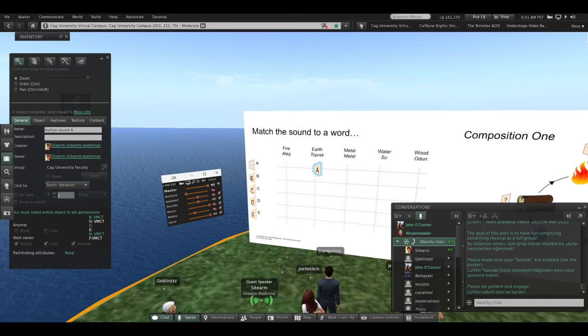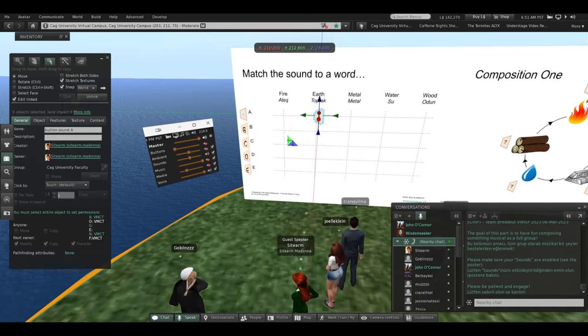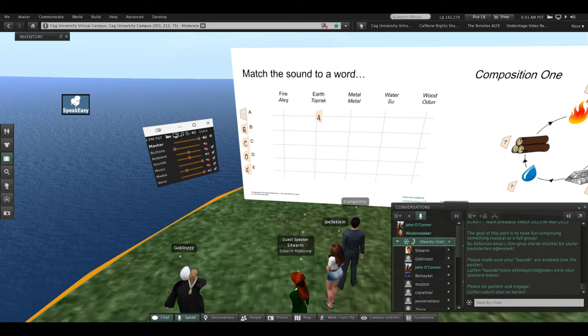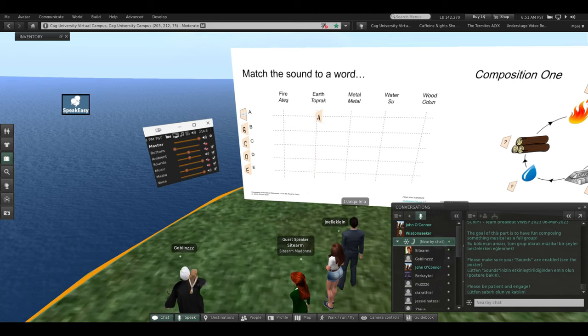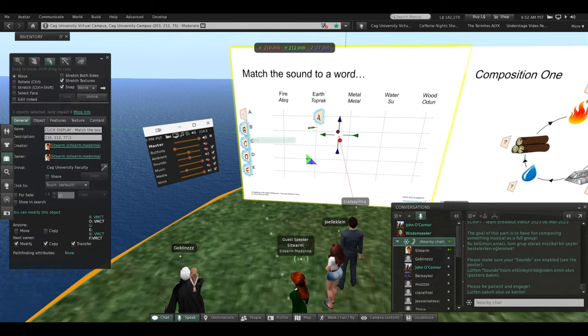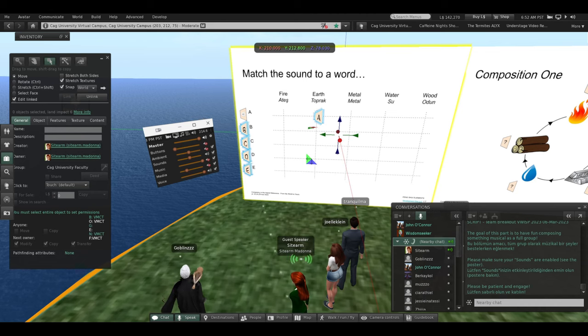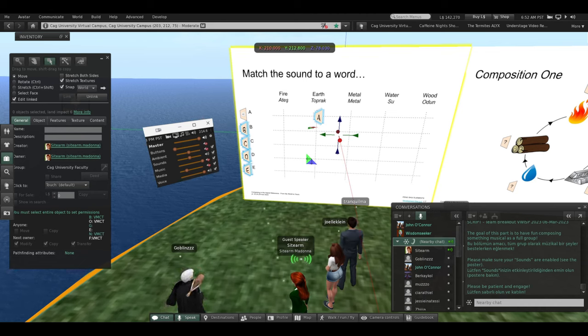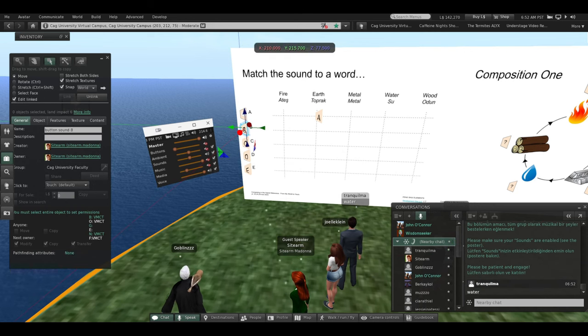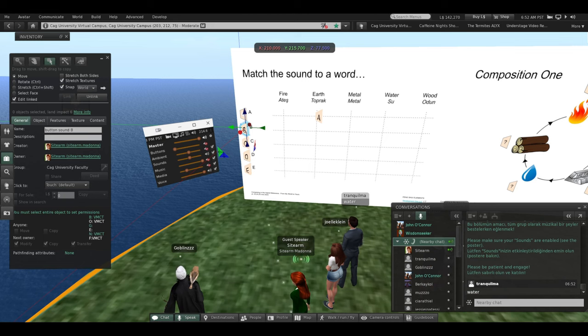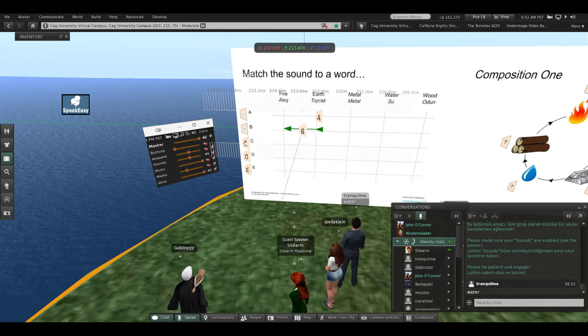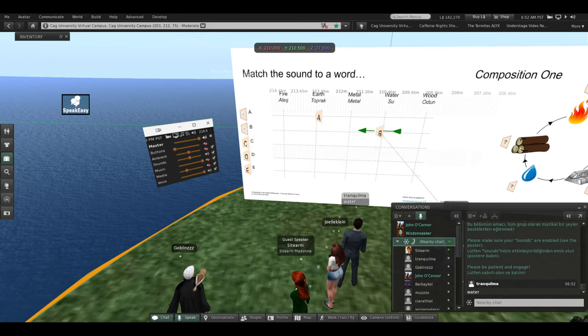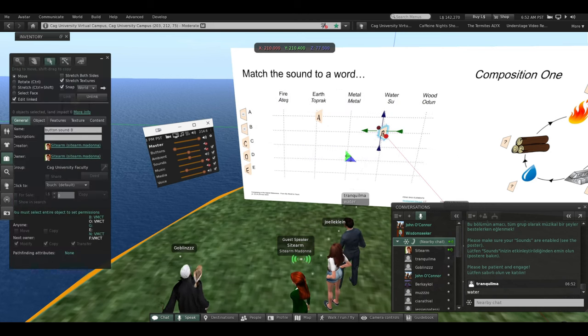Tranquil, you're in charge of button B. So click on B. Now, earth is already used up, so to speak. So is it fire, metal, water, or wood? Okay, he says it's water. So we'll put that over under water. Good.